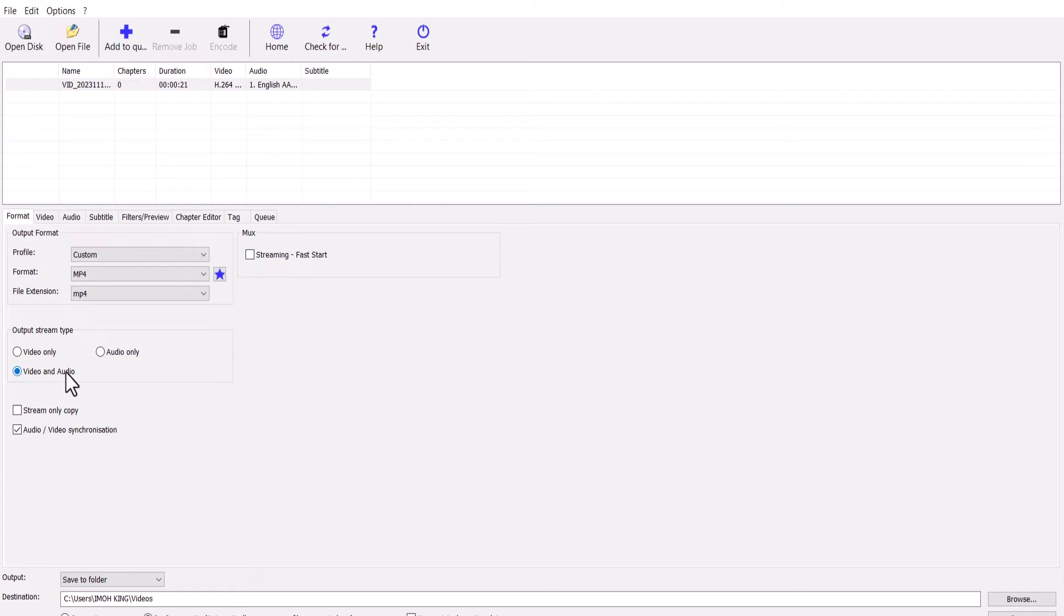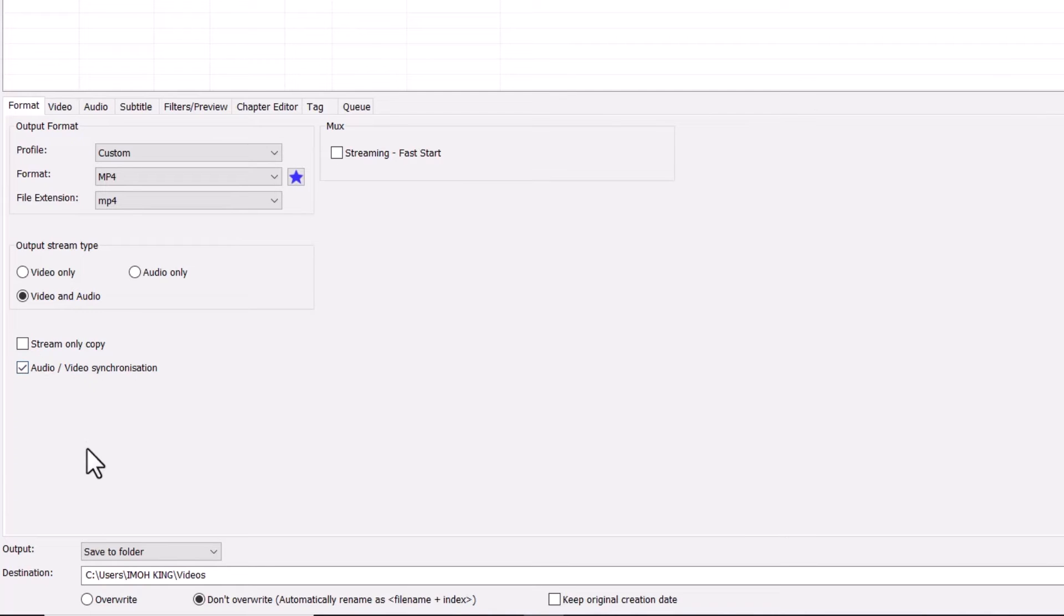If your file doesn't have audio, you can select just video. And make sure you check audio and video synchronization. Come over here, select the folder you want to save it to.